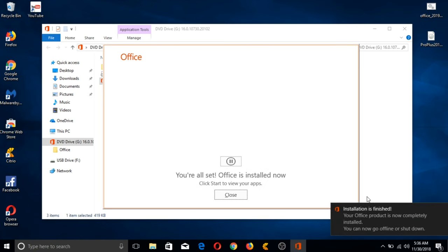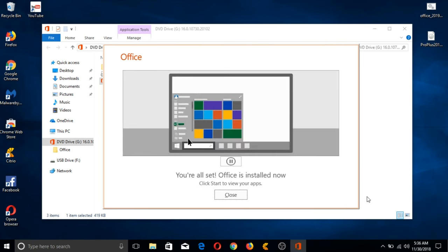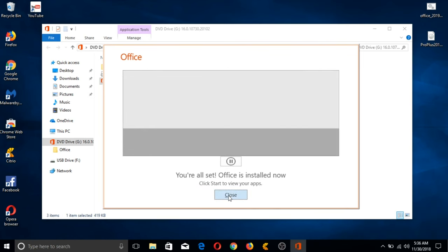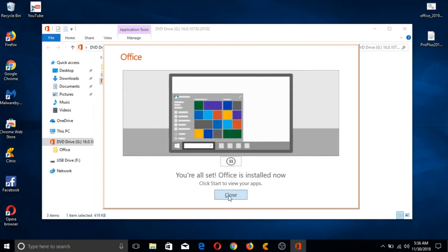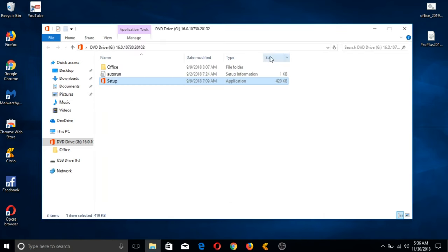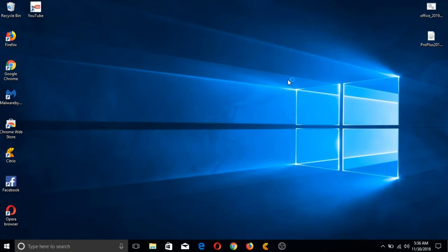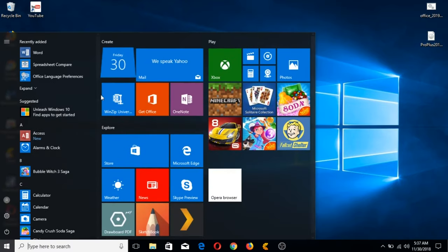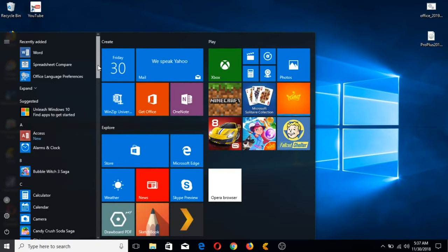Now we're done installing MS Office 2019. Let's close this window and this folder too. Let's check on our Window Start button and check the applications installed. We can see here MS Word and MS Access.